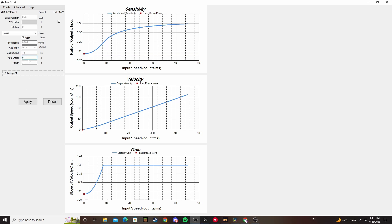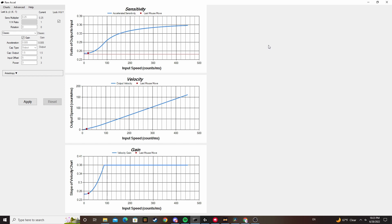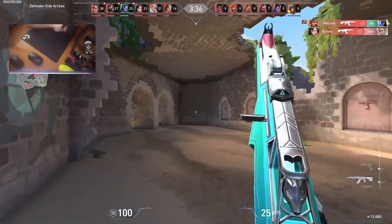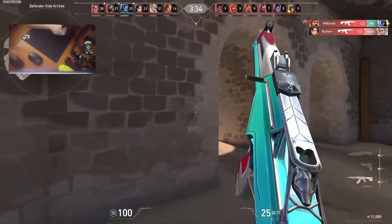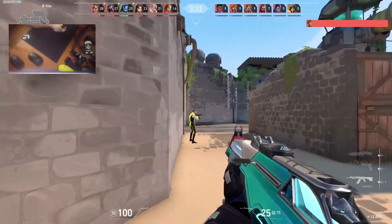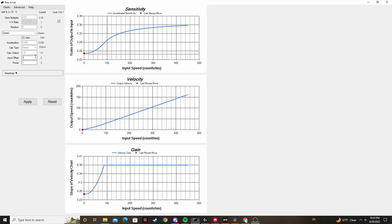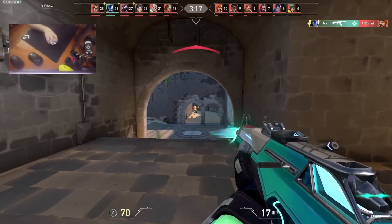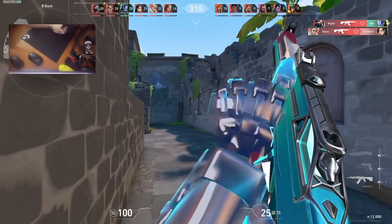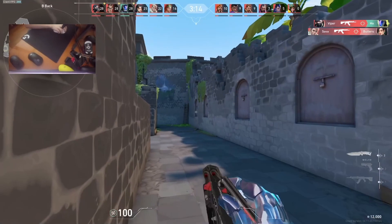In Zexro's case, we found he aimed more carefully and slowly in Kovaak's than he did in-game, and this resulted in us needing to almost double his offset and adjust his power a bit, so that his curve would stay flat for roughly twice as long. If you want to prevent this issue, record yourself playing a deathmatch with the Excel curve visible in the top right. If you find you go up 6 counts per millisecond past the flat part of your curve, increase your offset by 6.